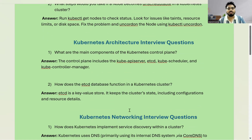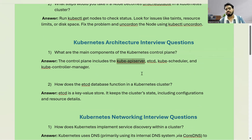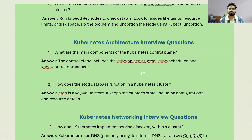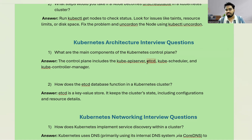Moving towards the second topic related to architecture: what are the main components of the Kubernetes control plane? There are two parts of a Kubernetes cluster; for the control plane there are four components. The first is the kube-apiserver, which you use to interact with your cluster — you run kubectl commands through the API server. The second component is etcd, which stores the cluster state, meaning all configuration and everything running within your cluster is stored in etcd, like a database.